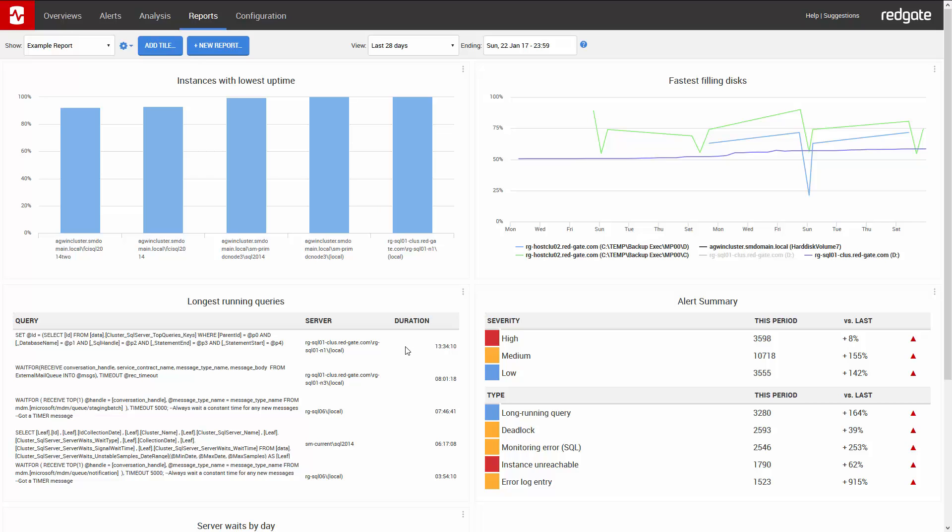The alert summary shows how many SQL Monitor alerts have been raised as well as their severity. We can also see how the system is performing compared to the previous 28 days. Obviously this estate is having a few issues this month.